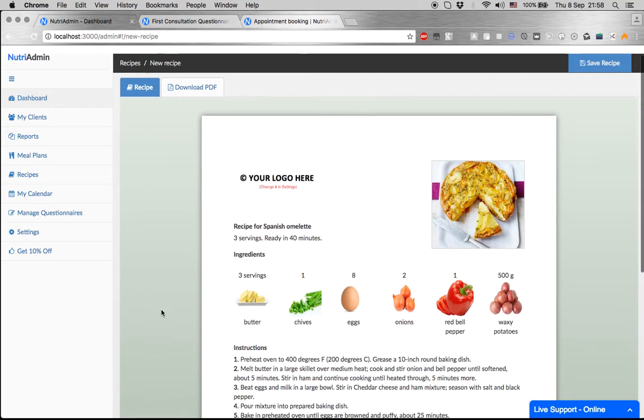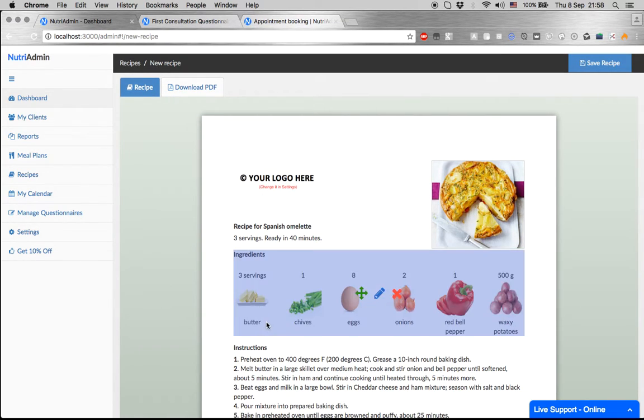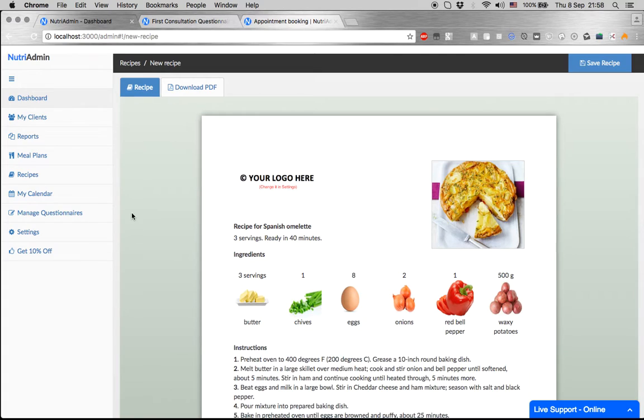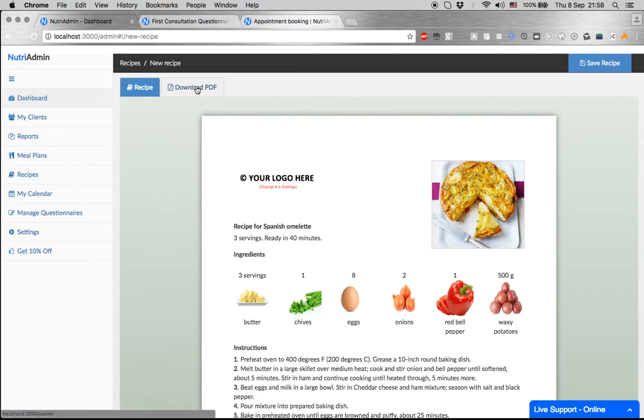NutriAdmin creates this document with your logo, an image of the recipe, ingredients, instructions, and nutrition. You can just download it as a PDF and give it to your client. It takes 30 seconds.